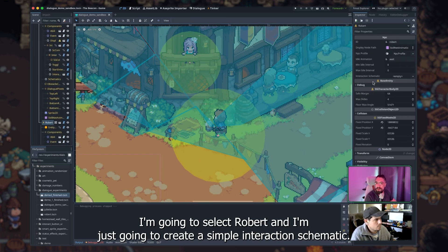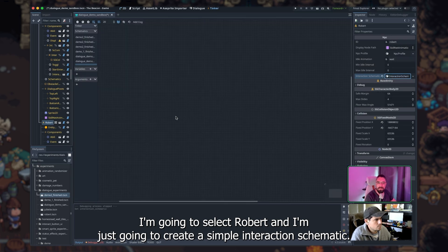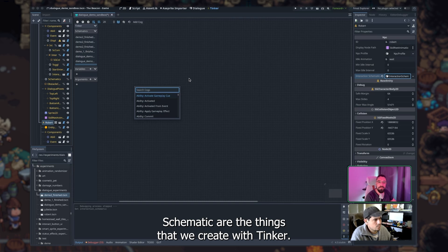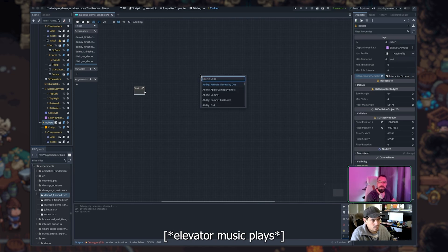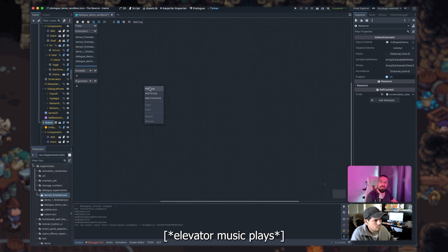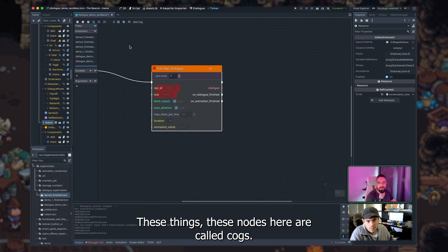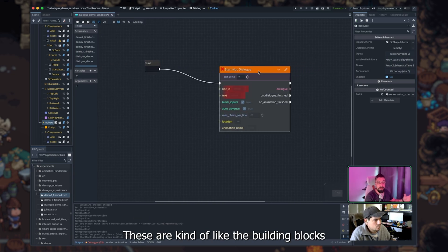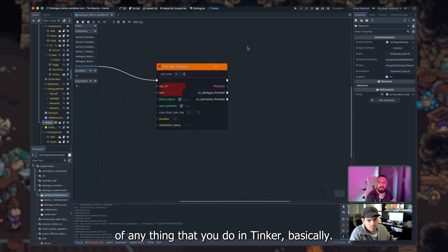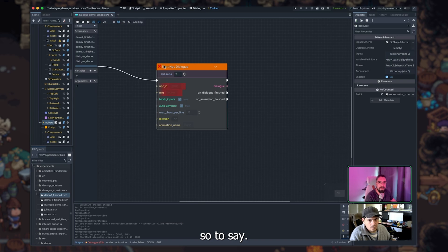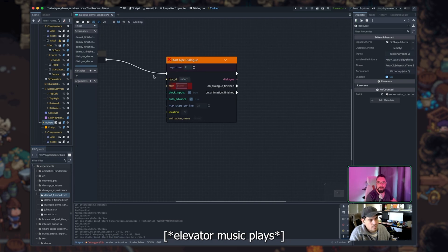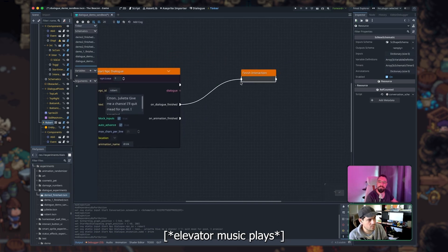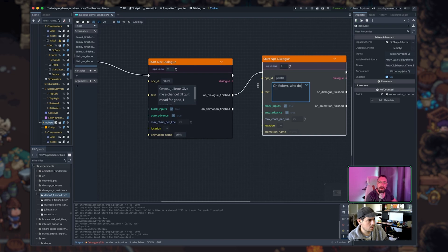All right, so let's get started here. I'm going to select Robert, and I'm just going to create a simple interaction schematic. Schematics are the things that we create with Tinker. Tinker is kind of like a visual scripting sort of system. So we're going to start here and say start. These notes here are called cobs. These are kind of like the building blocks of anything that you do in Tinker. And this is what bridges the gap between developers and gameplay scripters, so to say. Developers would create these little building blocks for content scripters to use.